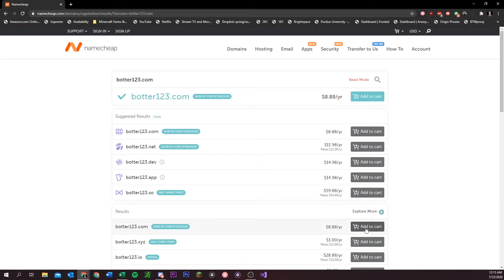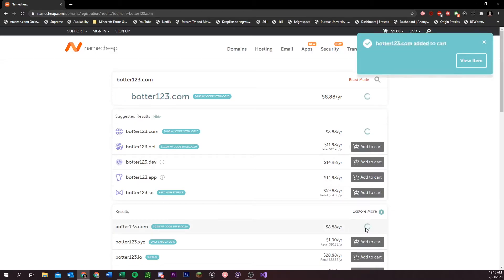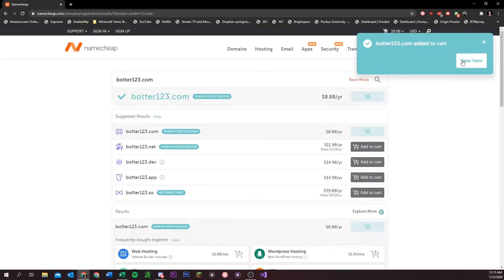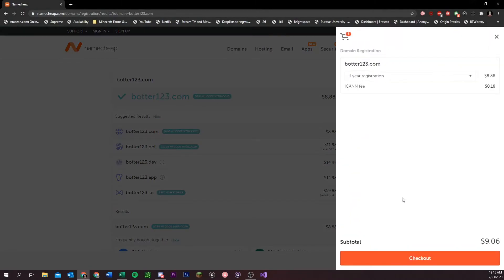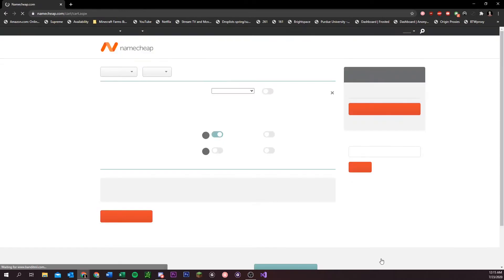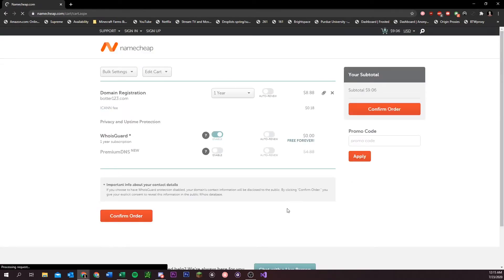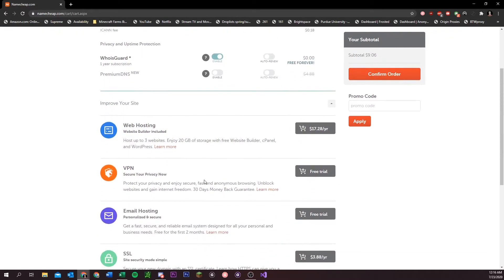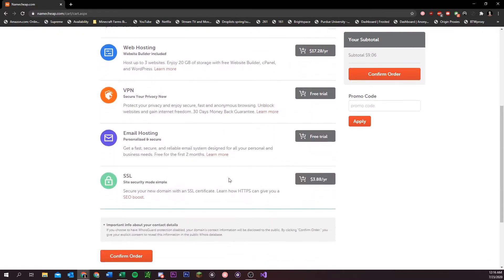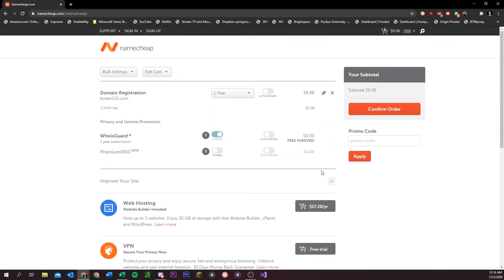Once you pick yours, you just add to cart. And then you're going to check out. Once you're at the checkout page, you can leave the who is guard up because it's free, and why not? But you don't need any of this other stuff. And then once you check out, I'm not going to do it because I already have one.